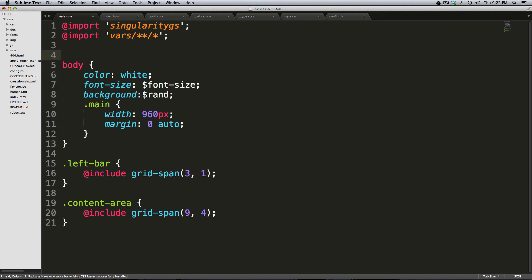It makes writing CSS so fast. In fact I almost have a hard time writing CSS without this now because I want to write much faster than I'm able to.